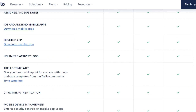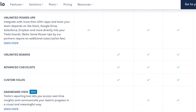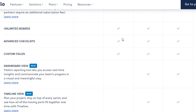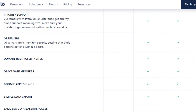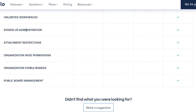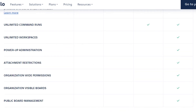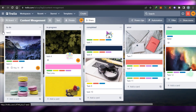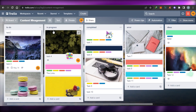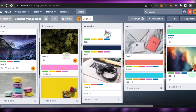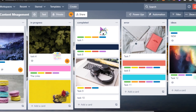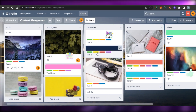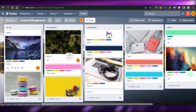Assignee and due dates are available in all plans, as is the mobile app. Unlimited boards are not available in the free plan but are available in Standard, Premium, and Enterprise. Views are available in Premium and Enterprise only. Some features like power-up administration are exclusive to Enterprise. With the free version you can create boards and use automation, but you won't get the advanced views or as many power-ups. For more organization and depth, you'll need a paid plan.